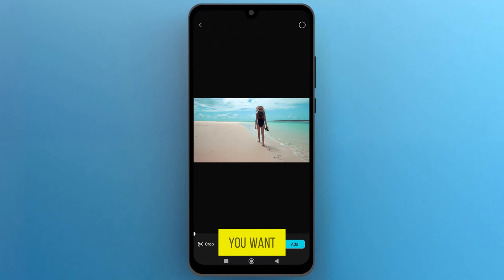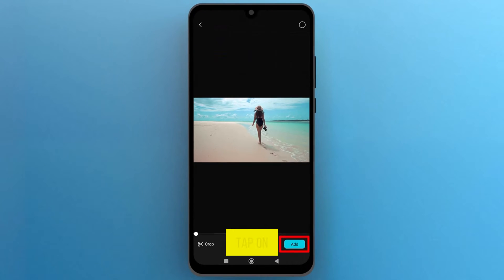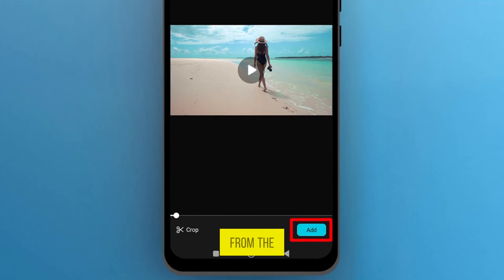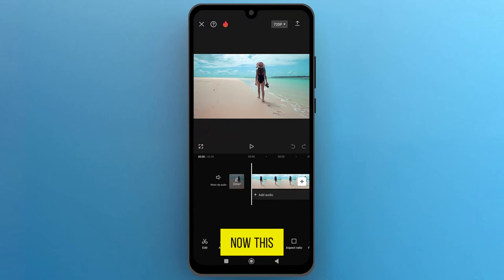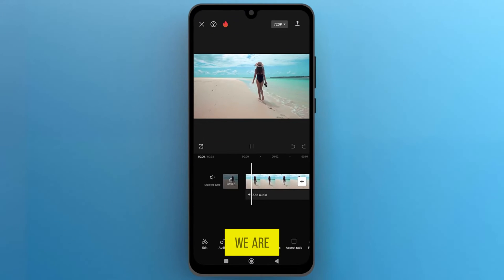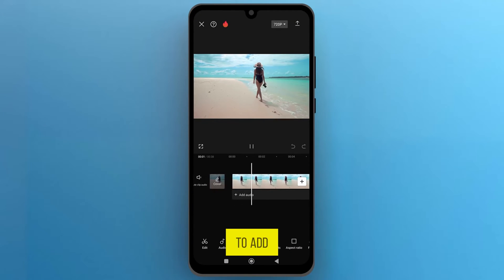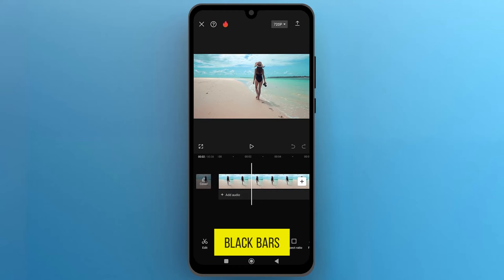Select a file that you want to use and then tap on Add from the bottom right side to import it onto the track. Now this is the video that we are going to use to add black bars.